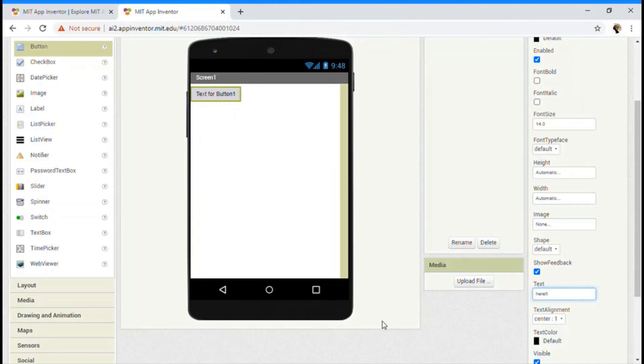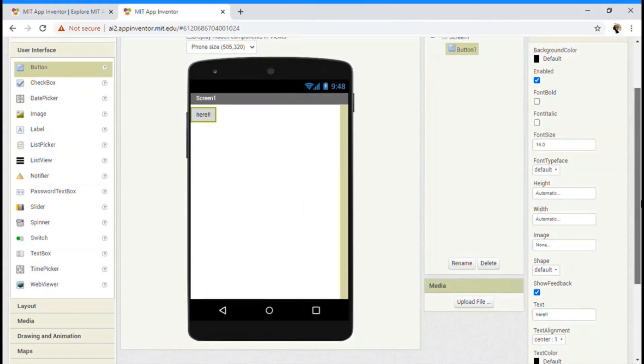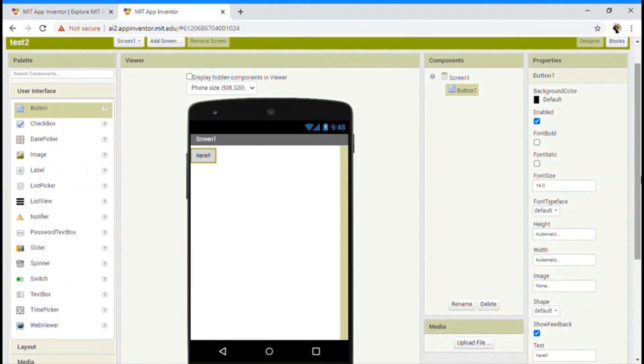Okay. So did you see that as soon as I change, it has also changed. So we can do many things like that. Now I'm sure you have a pretty good idea on designer section.